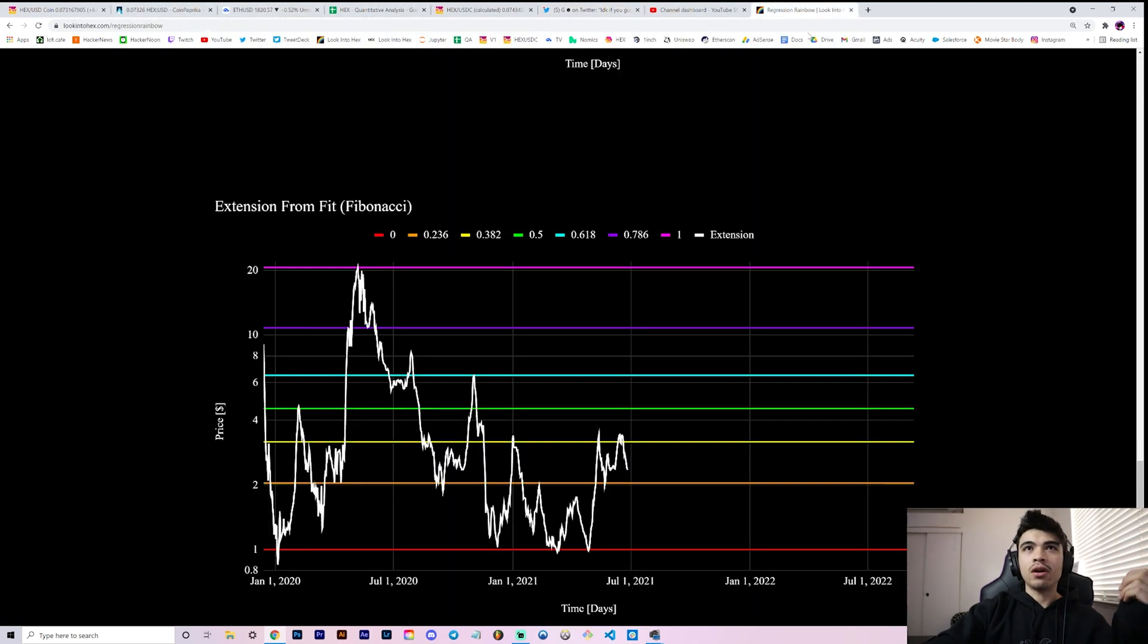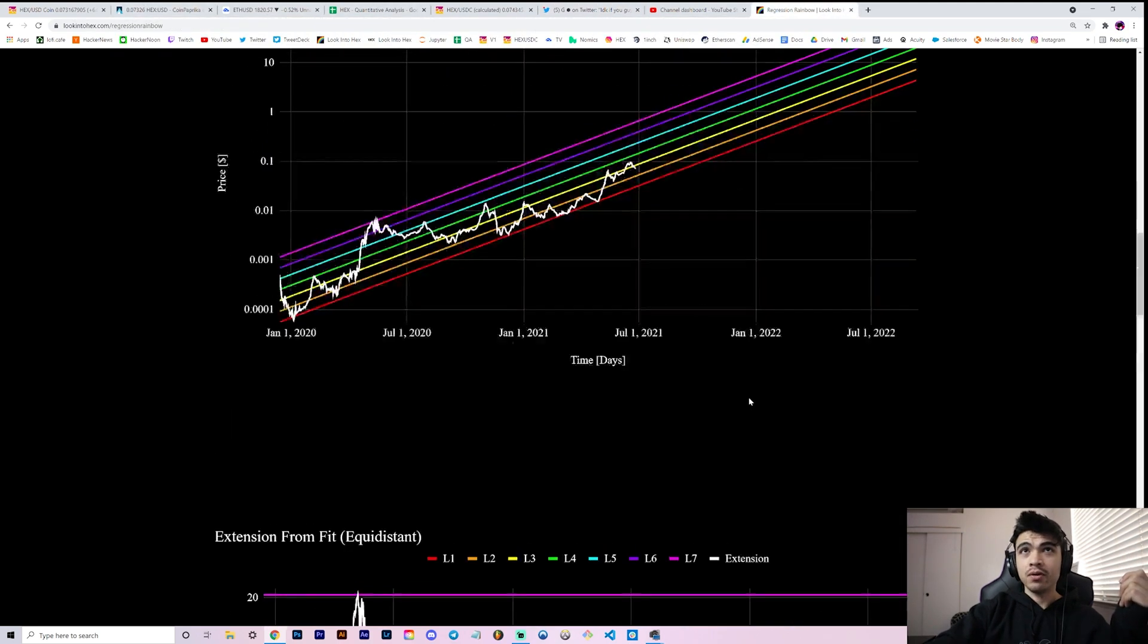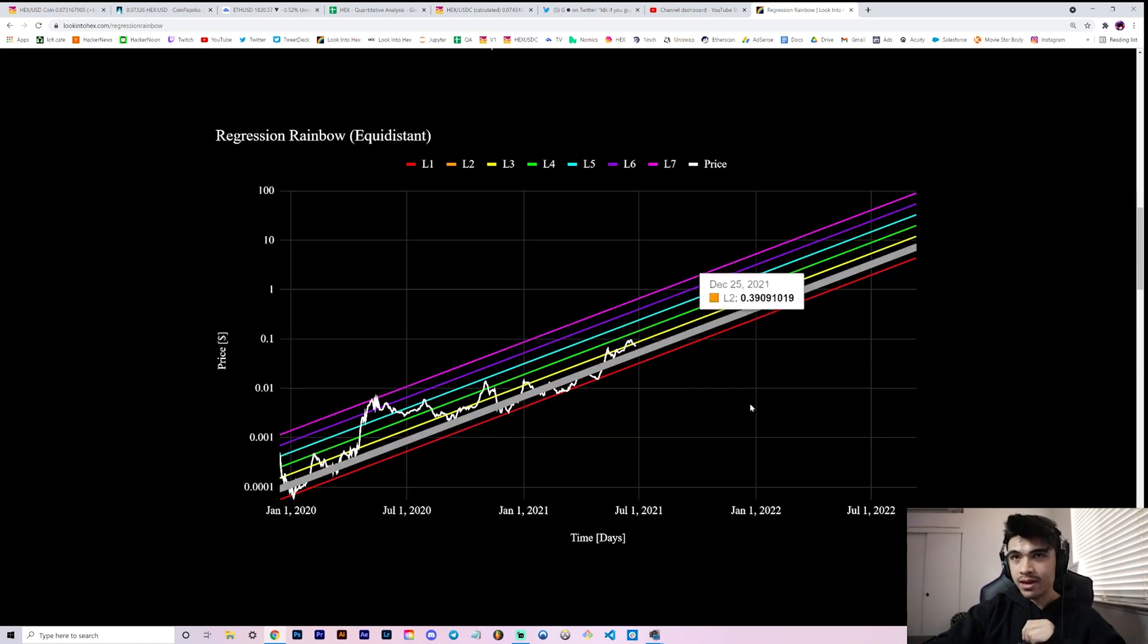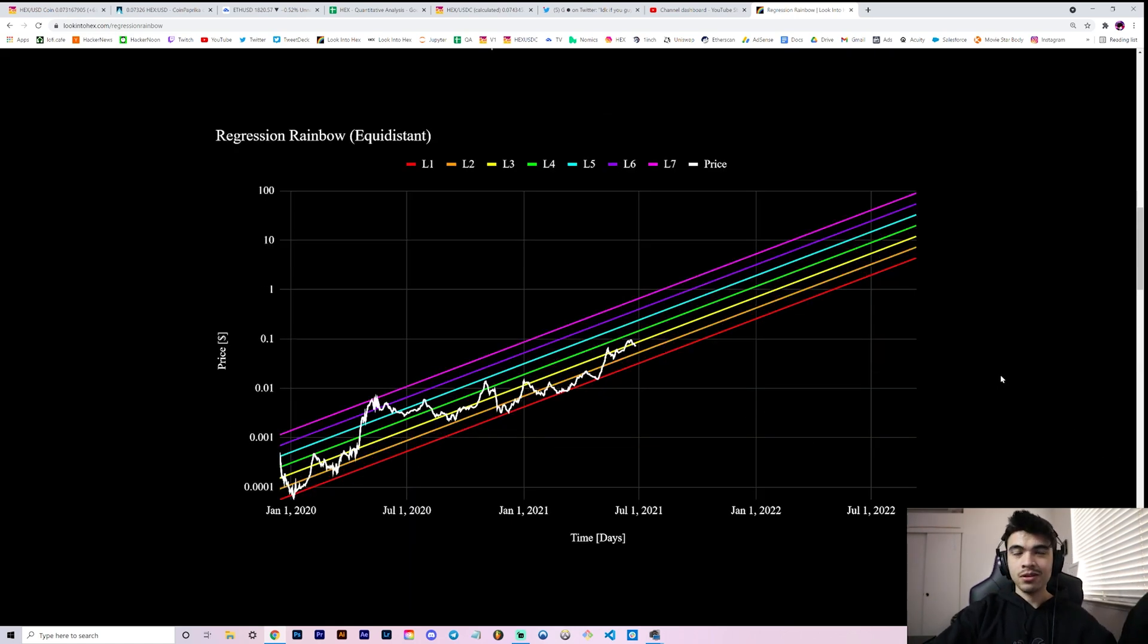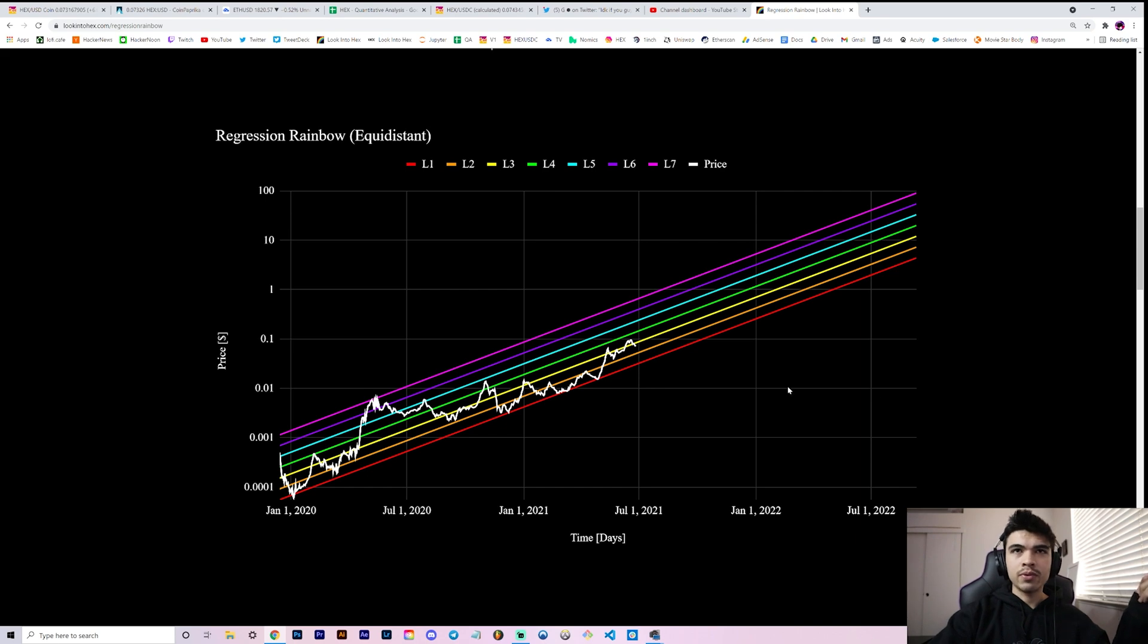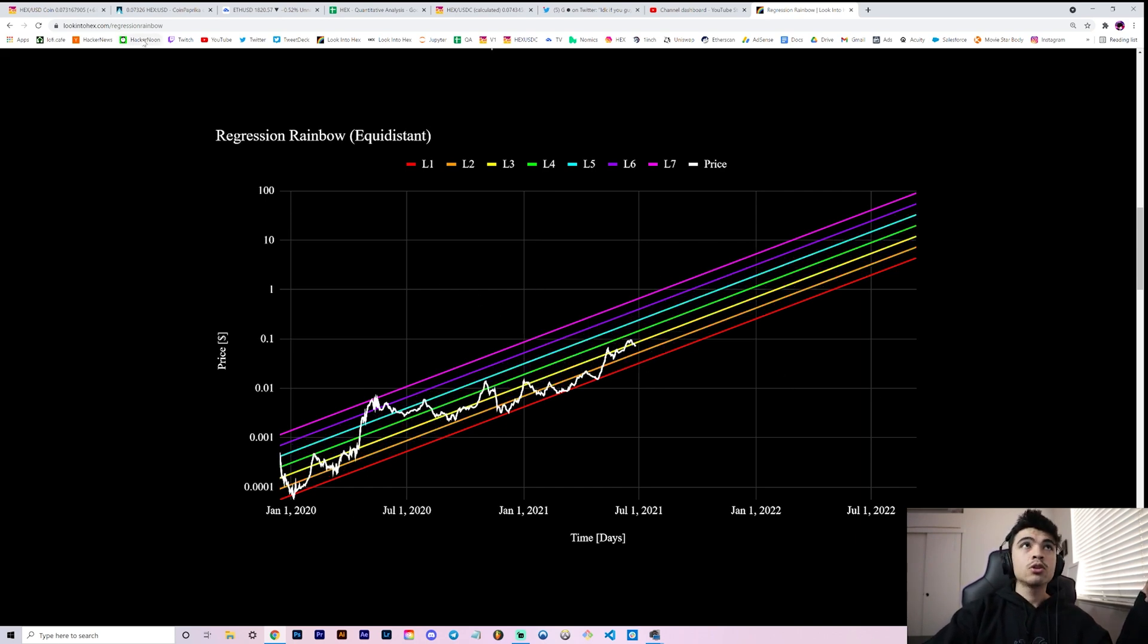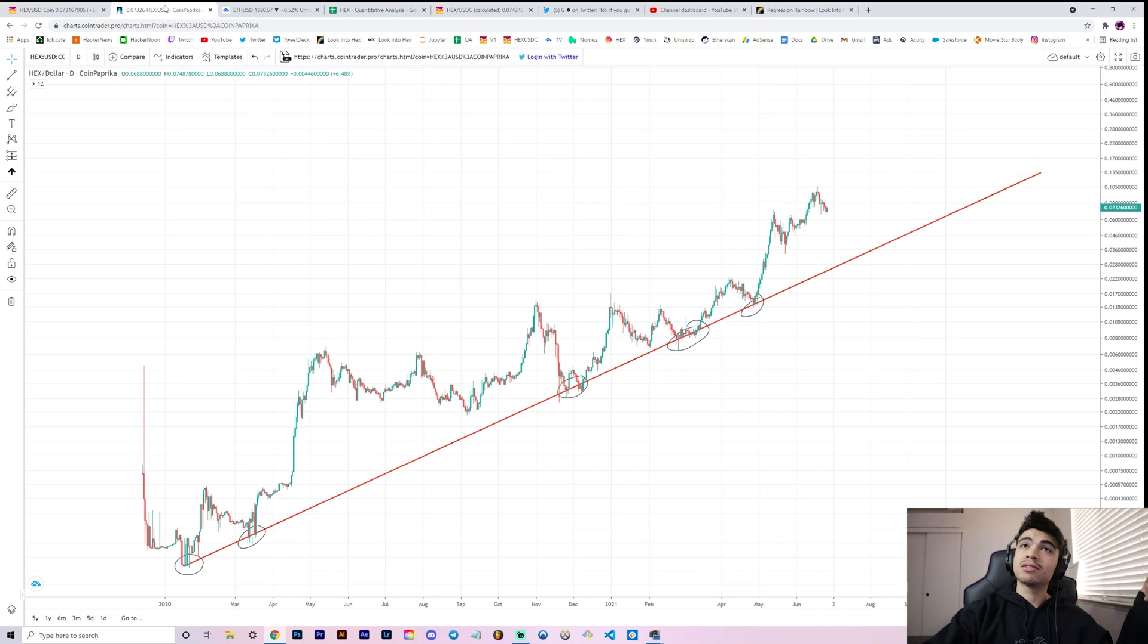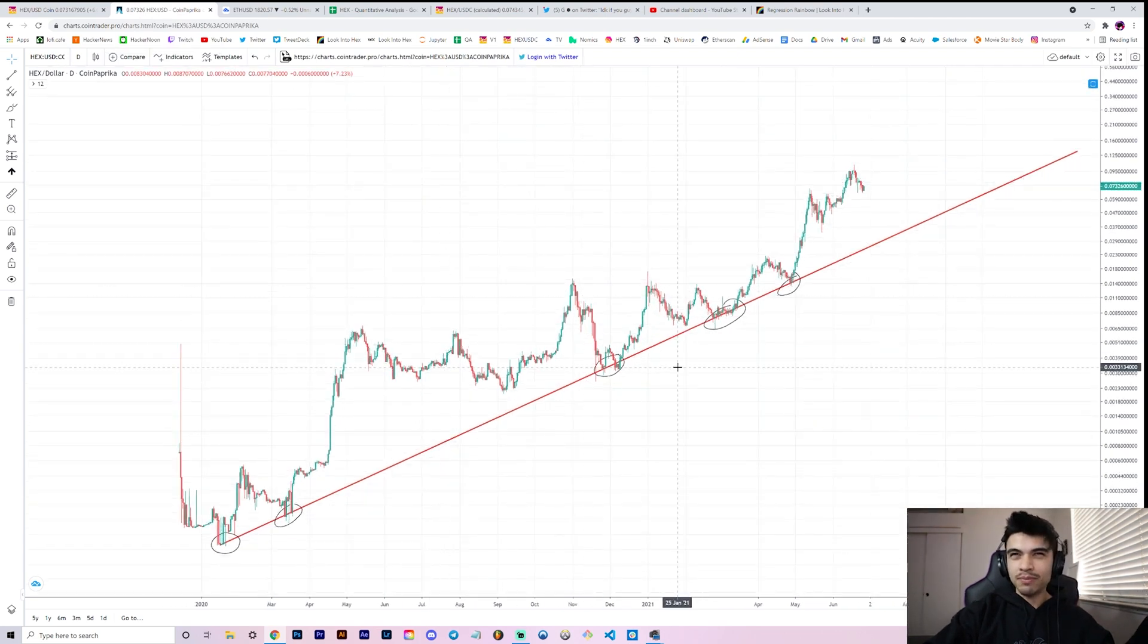If you're familiar with our HEX regression rainbow, you can probably skip a minute or so. But if you're new, welcome, and I'll talk you through how we created this model.